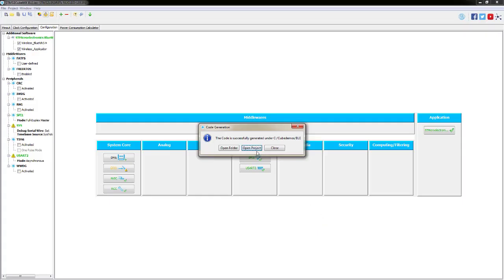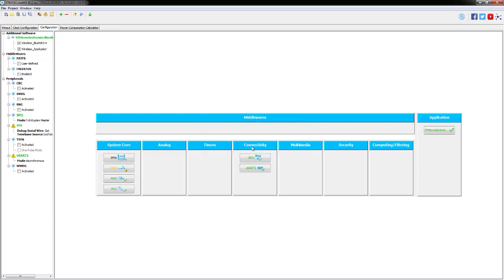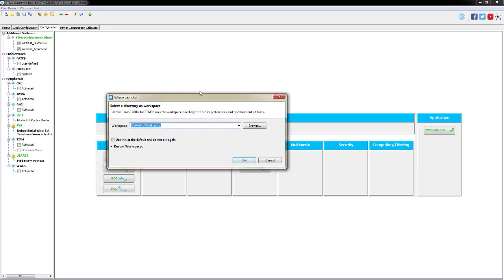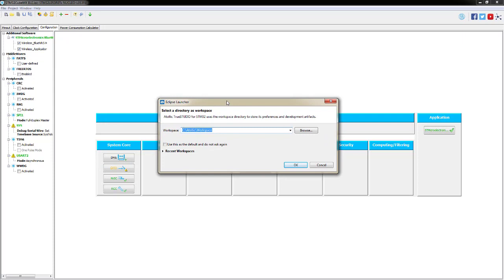We're going to open the project. Now depending on your PIN assignments within Windows, it should automatically launch Atollic on your laptop and you should get prompted for your workspace location.